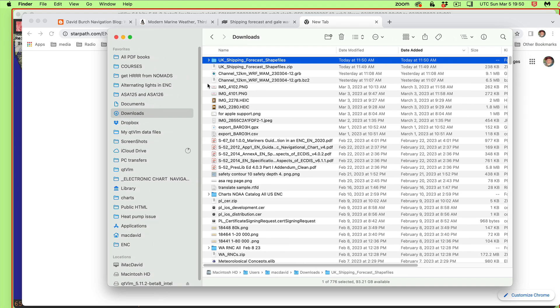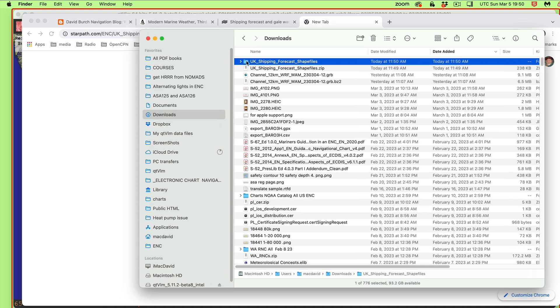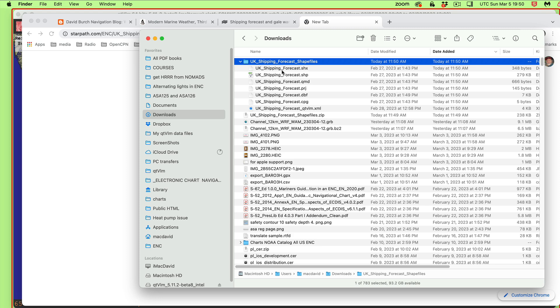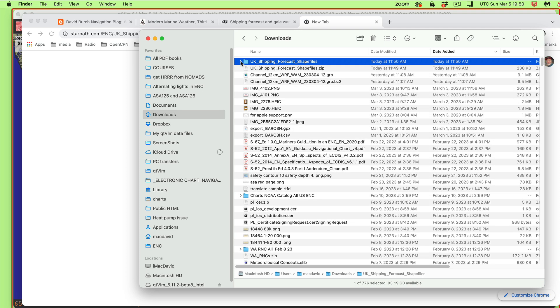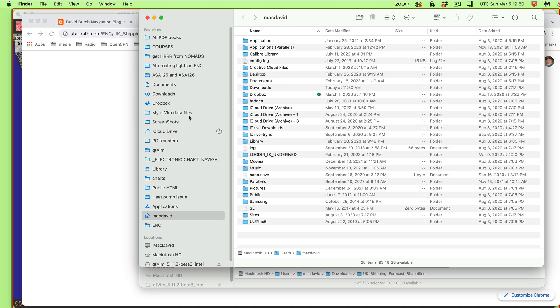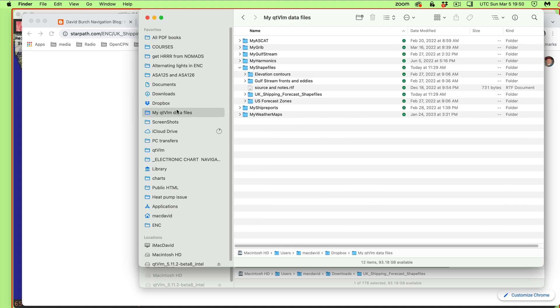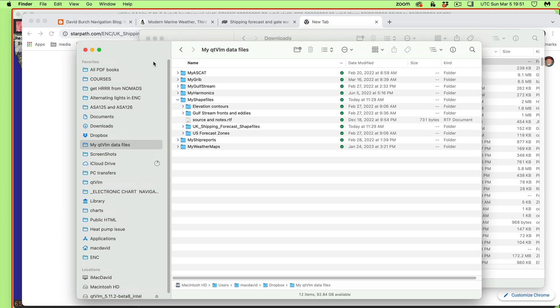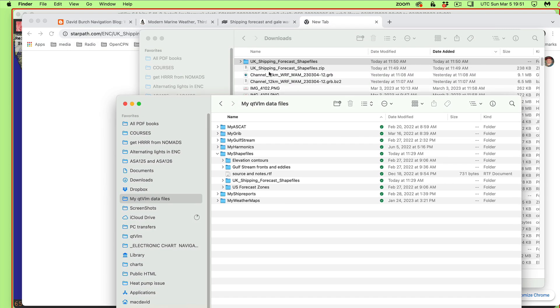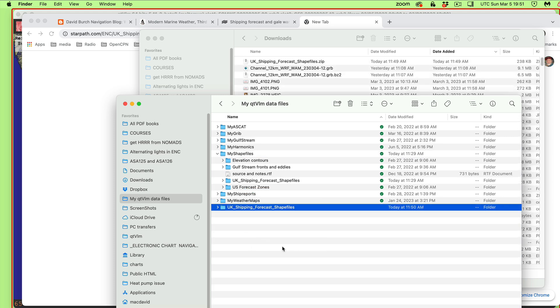So once they're in your downloads, this is a zipped file. Depending on whether you're on a Mac or PC, it works a little bit differently, but you see that's UK shipping forecast shapefiles.zip, and you double click that. Now in a Mac, that just opens it. And what the folder of files looks like is it's about five or six files here that make this all work.